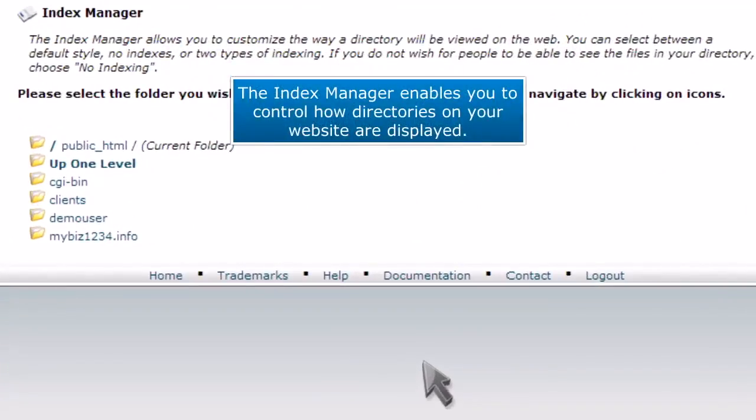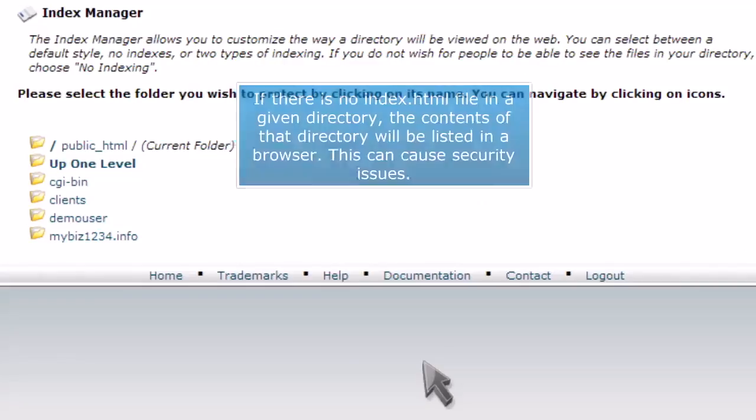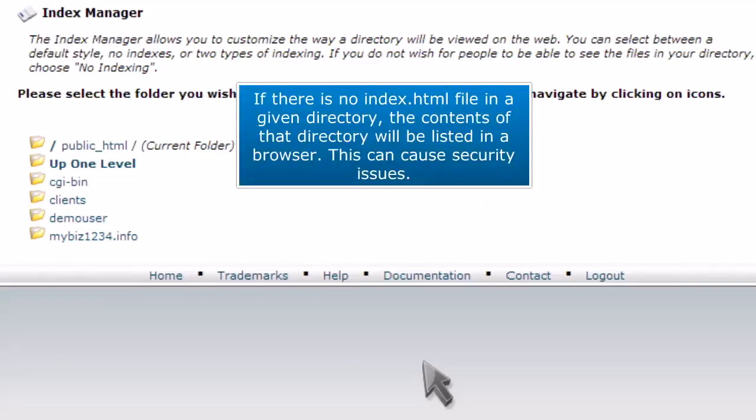The Index Manager enables you to control how directories on your website are displayed. If there is no index.html file in a given directory, the contents of that directory will be listed in a browser. This can cause security issues.